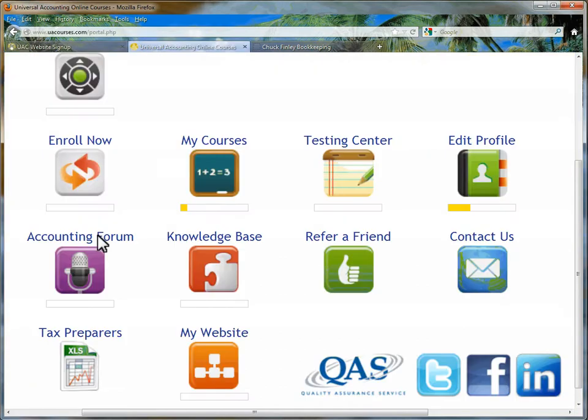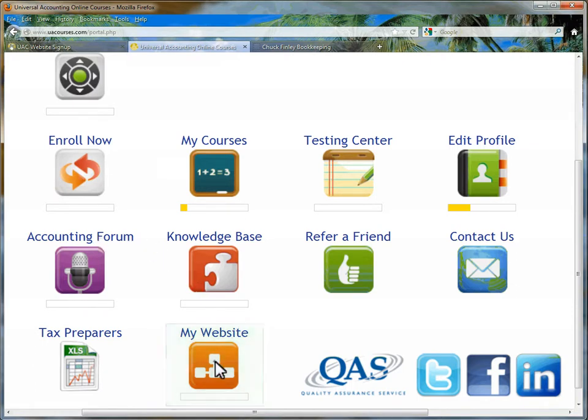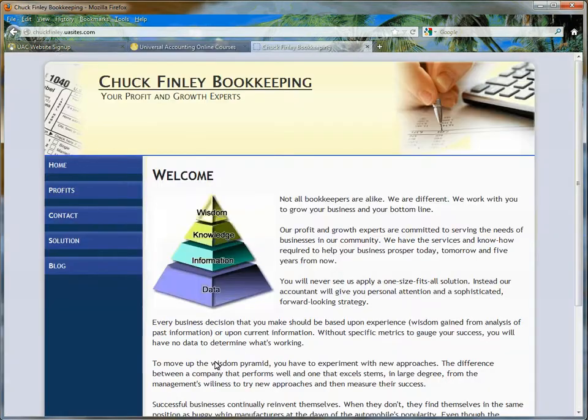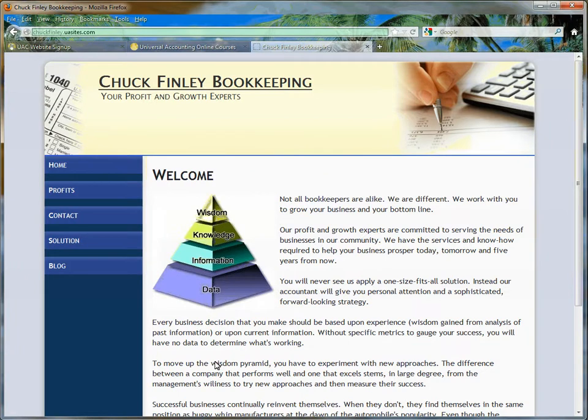You may go back to your UA Courses homepage and you may start customizing your website from your My Websites icon. If you are not a Universal Accounting student, simply go to your domain.